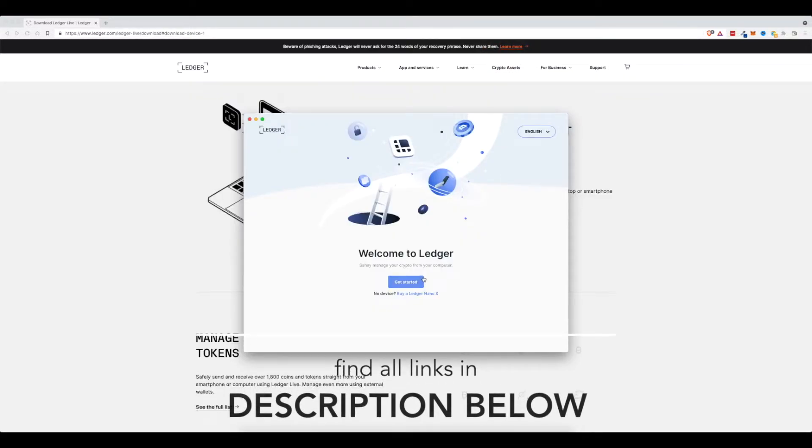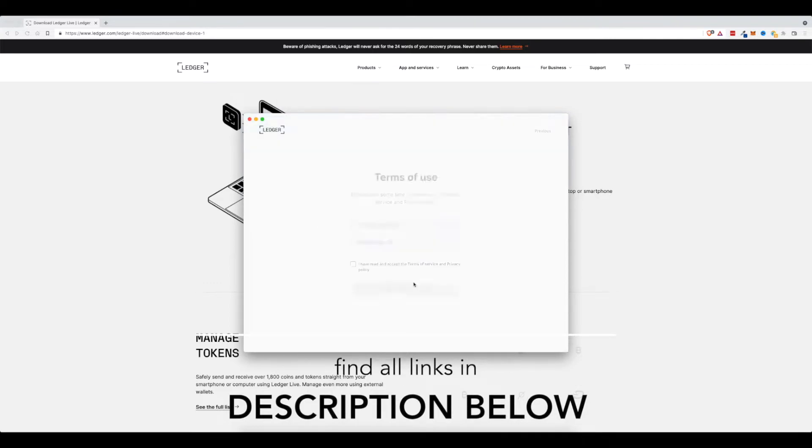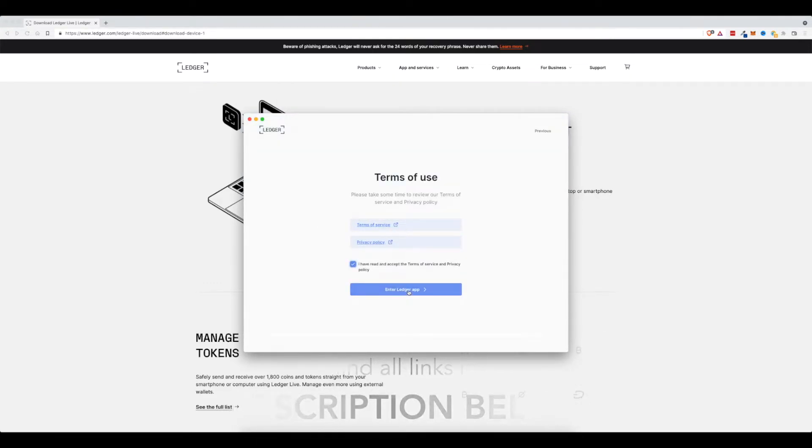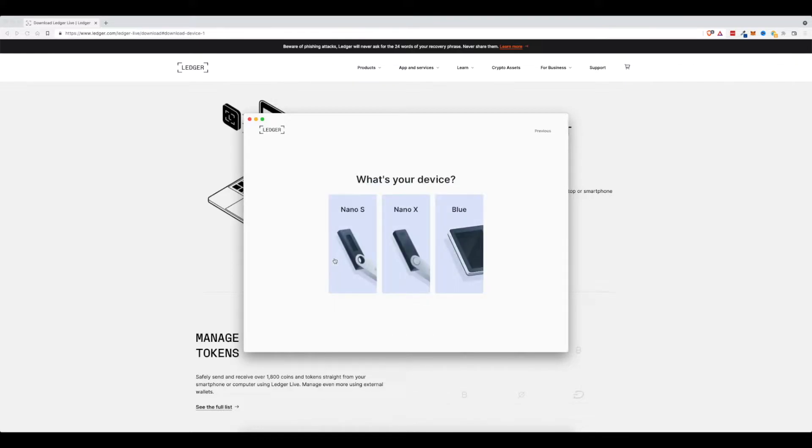And let's go ahead and click get started because I already have a device. I've already read all this stuff. I'm going to go ahead and enter the Ledger app.